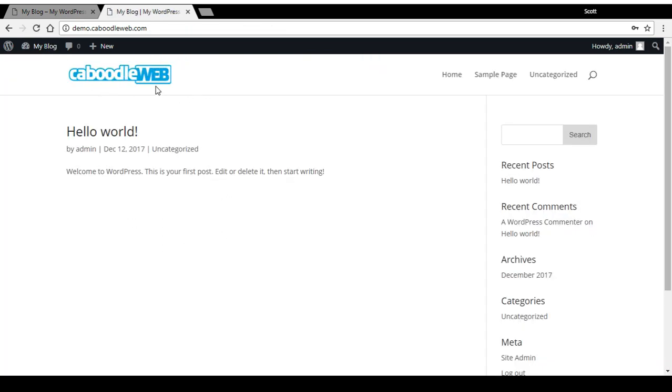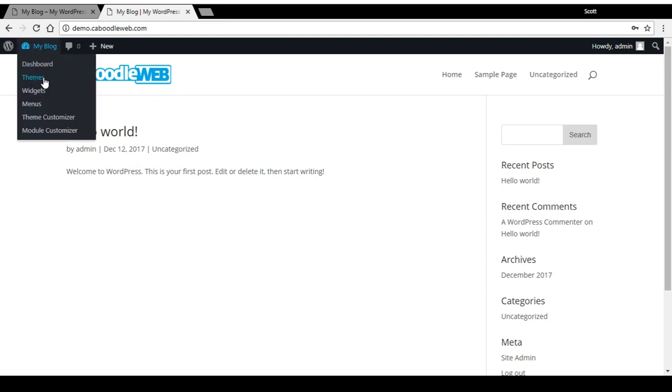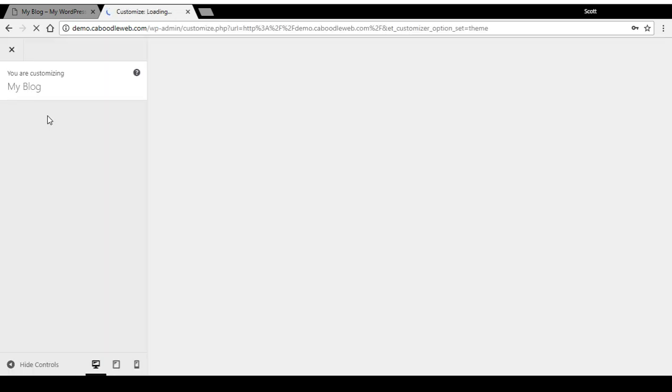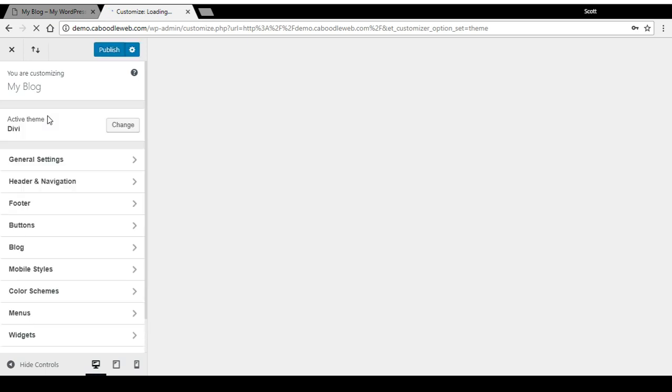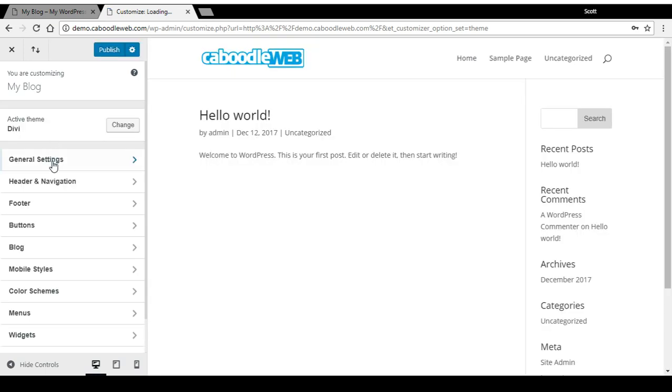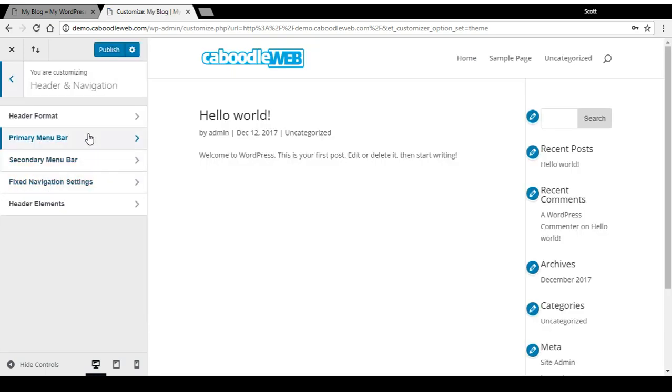If I wanted to change the sizing of that, I would head to the theme customizer, go to header and navigation, then primary menu bar.